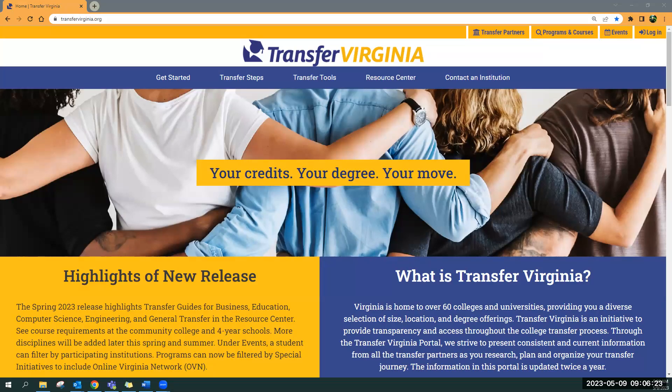This video will walk through creating a new account in TransferVirginia.org. The reason for making a free student account would be to bookmark items, whether it's a college, a program of study, a course, or documents in the Resource Center — things that you want to be able to see again when you come back to the site.